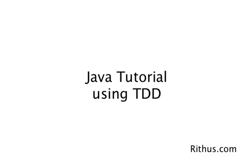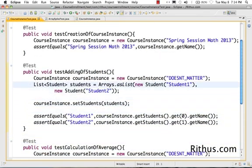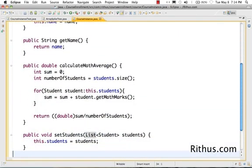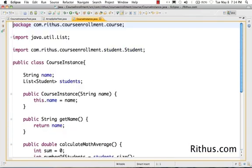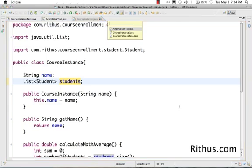Welcome back. In this video, let's look at how to make the code much better by refactoring further. One important thing we need to discuss is that right now we are exposing the entire list of students outside. If you look at the course instance class, what it's returning back is the list of students. From the perspective of encapsulation, this is not a good way of implementing this — anybody from outside is directly able to take the students object and modify it.